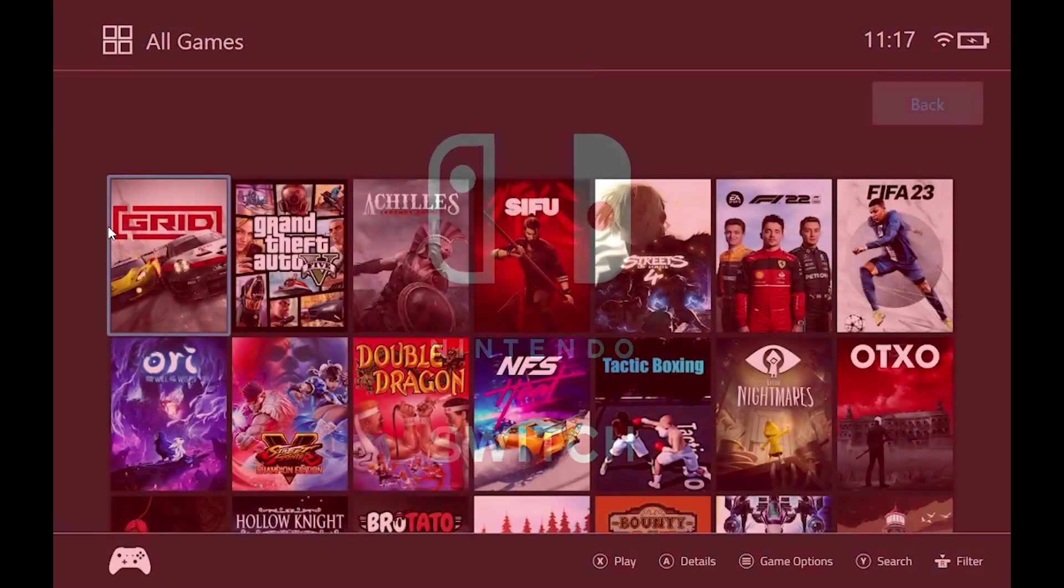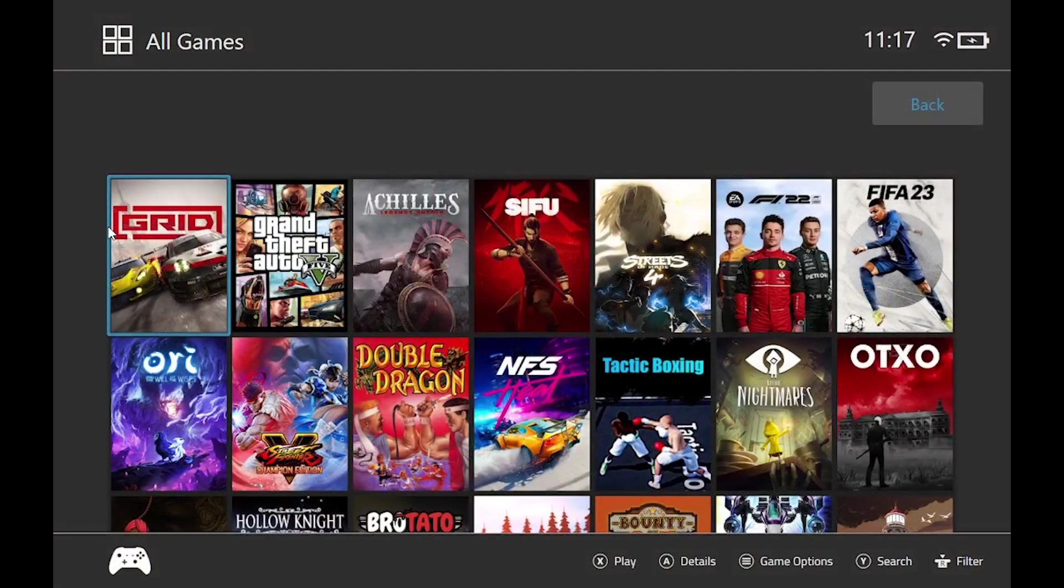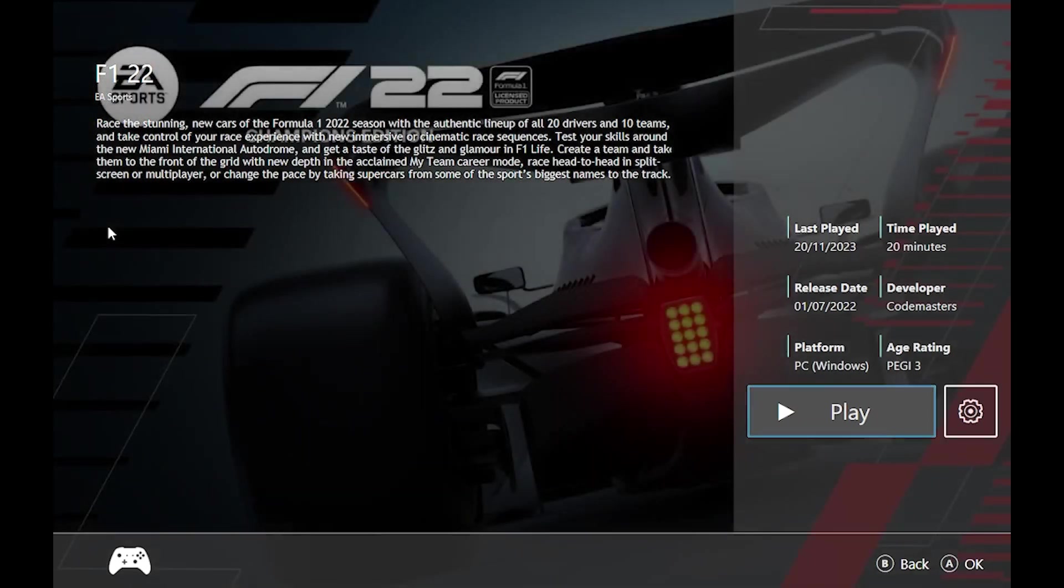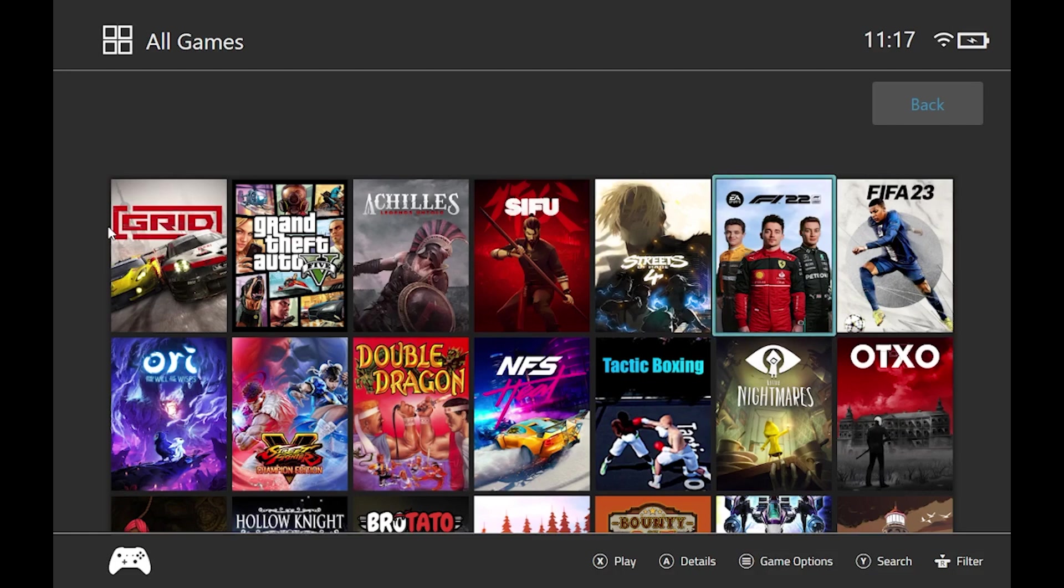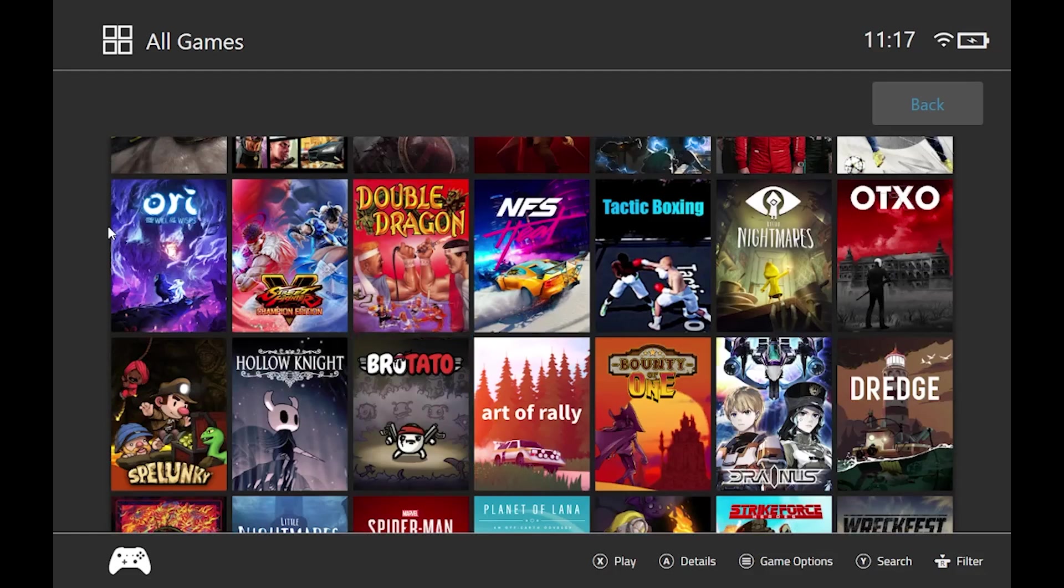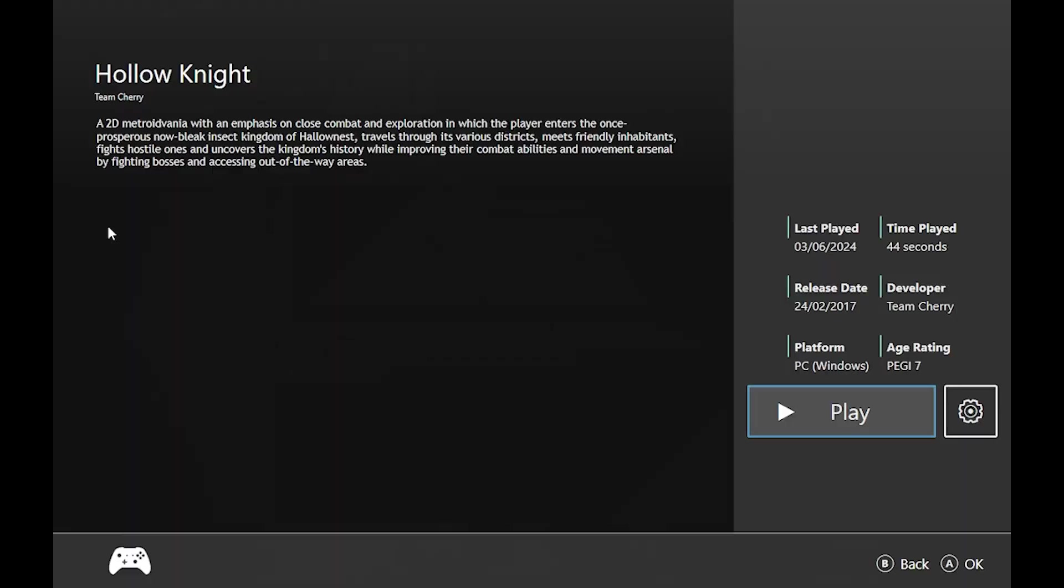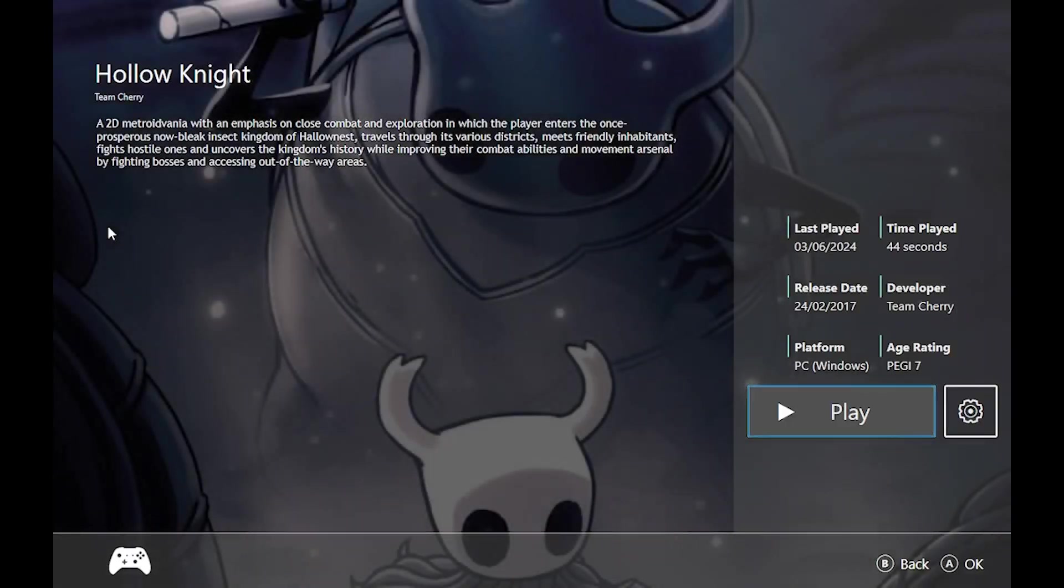Now it gives you a little bit of a Nintendo Switch look. It's easy. You choose your game by pressing here, tells you how long you've played it, information, and it's just like a console but remember running on Windows 10.